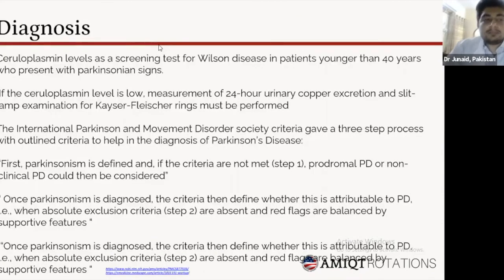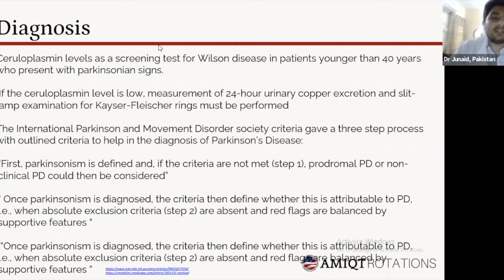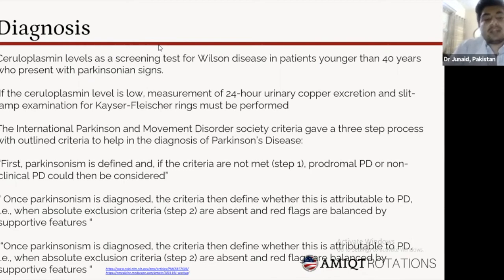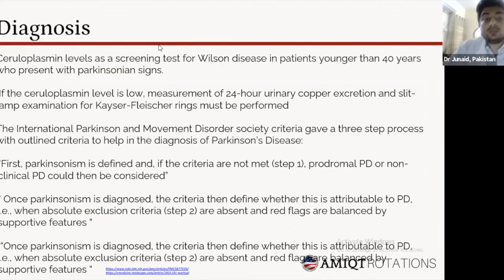The diagnosis is mostly clinical. In young onset patients, ceruloplasmin levels and other metabolic studies are ordered to rule out other neurological causes such as Wilson's disease. If ceruloplasmin levels are low, urinary copper excretion and slit-lamp examination for Kayser-Fleischer rings can be performed. The International Parkinson and Movement Disorder Society outlined a three-step process with supportive criteria, red flags, and exclusion criteria. When supportive criteria are present, exclusion criteria are absent, and red flags are balanced by supportive features, a diagnosis of Parkinson's disease can be made. This guideline has resulted in around 80% correct Parkinson's diagnoses according to surveys.